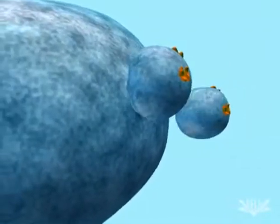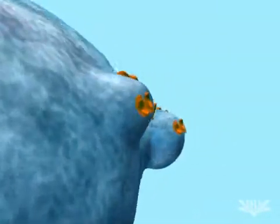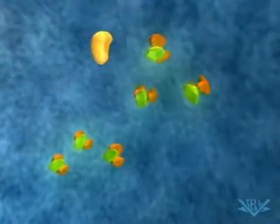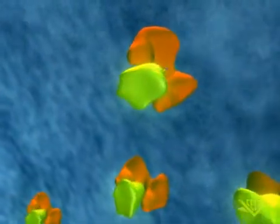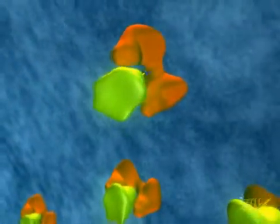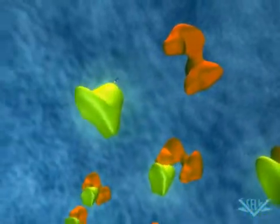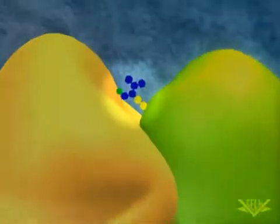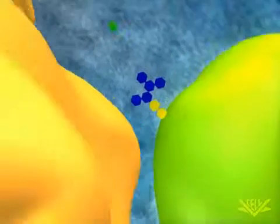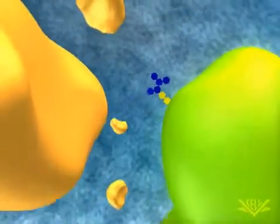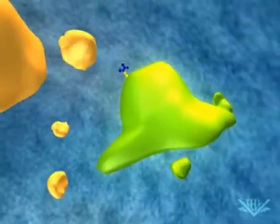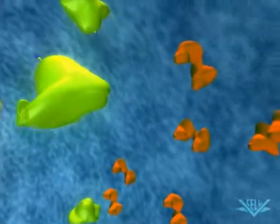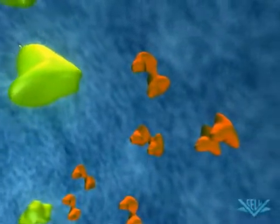The vesicle docks and fuses with the endosome. At this point, the hydrolase is released. Soon after, the phosphate portion of the mannose-6-phosphate signal is removed. Before it can go on to degrade other molecules, the hydrolase will undergo a final modification to become an active enzyme.